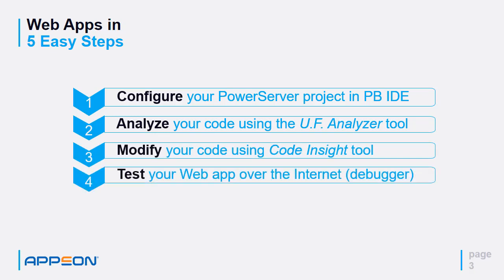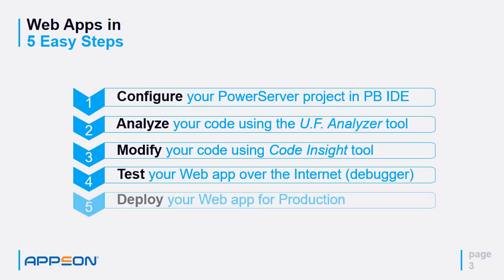And test your web application over the internet. And in addition, you can also use the PowerServer debugger and deploy your web application when it's ready for production.